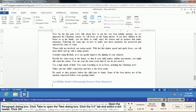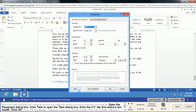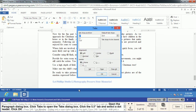We're going to open the Paragraph dialog box from the Home tab, then click the Tabs button. We click on the 5.5 tab stop and select a dot leader. What that means is the space in your tab won't be blank — it'll be dotted. You'll sometimes see this in a table of contents. Then we click OK.